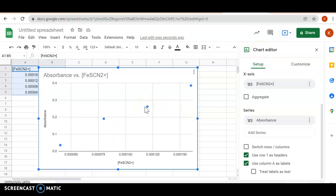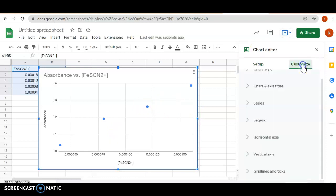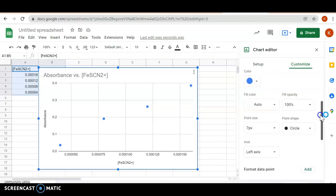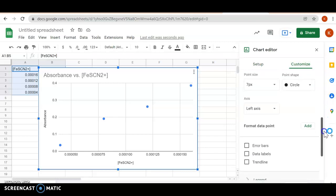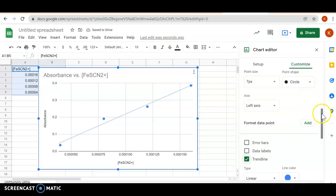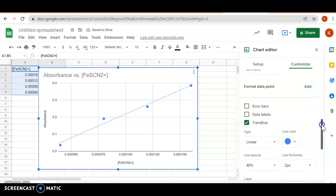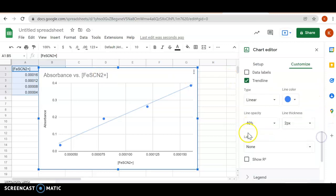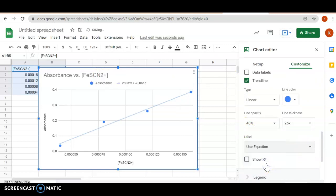Now I need to put in the trendline. It's a slightly different setup here. I'm going to go down to customize, go to series, customize series, then scroll down and click on trendline. Notice the equation isn't there yet. I have to keep scrolling until it says label—label is where it chooses to put the equation on the chart.